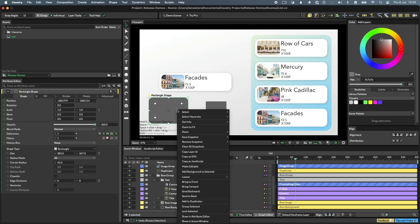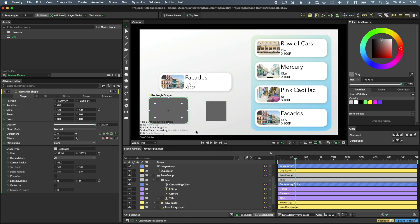It's also worth pointing out that the right-click menu has a Copy as SVG option. This will copy the current shape into the clipboard for use in other applications.